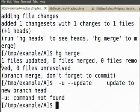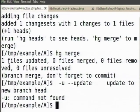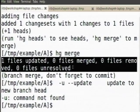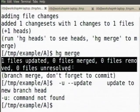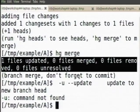When I do the merge, look at the message — it says 1 file updated, 0 files merged, 0 files removed, 0 files unresolved, which is very good, which means everything went off well. And then it says do not forget to commit.